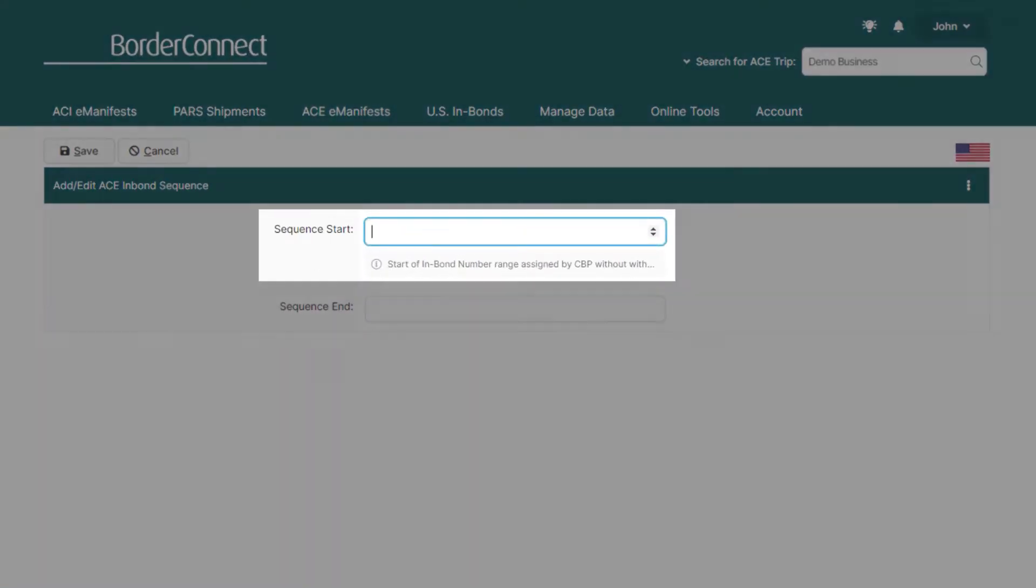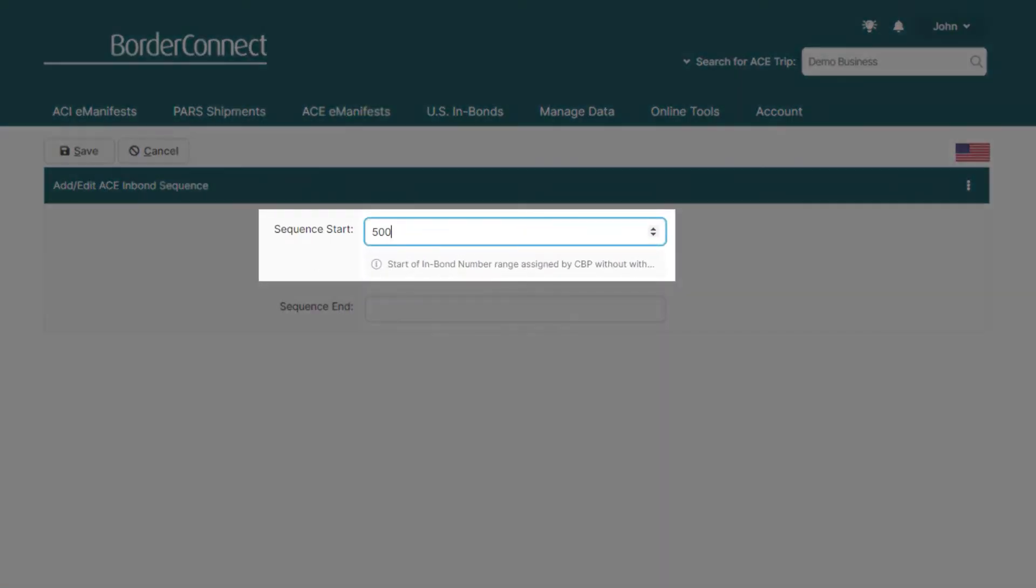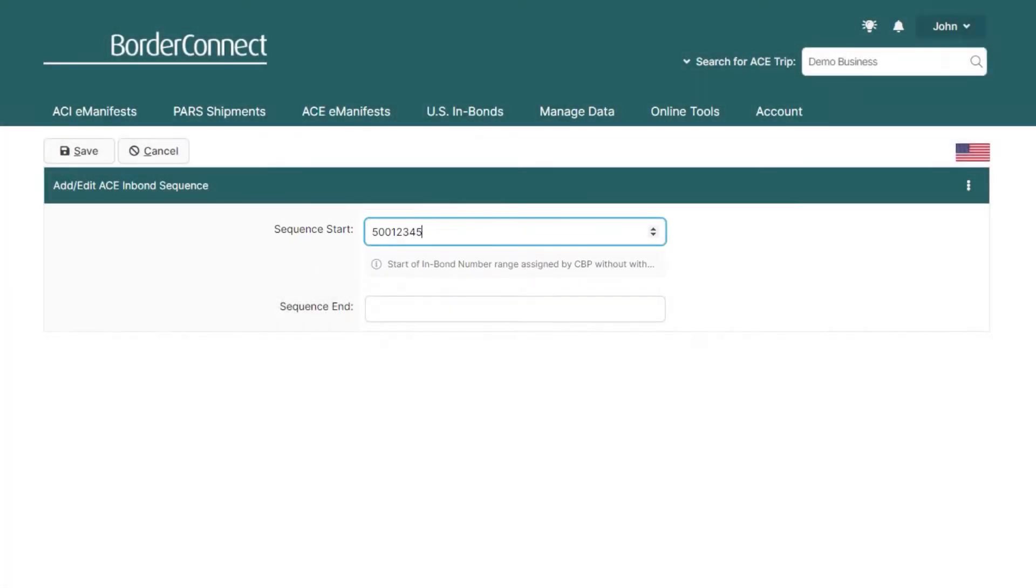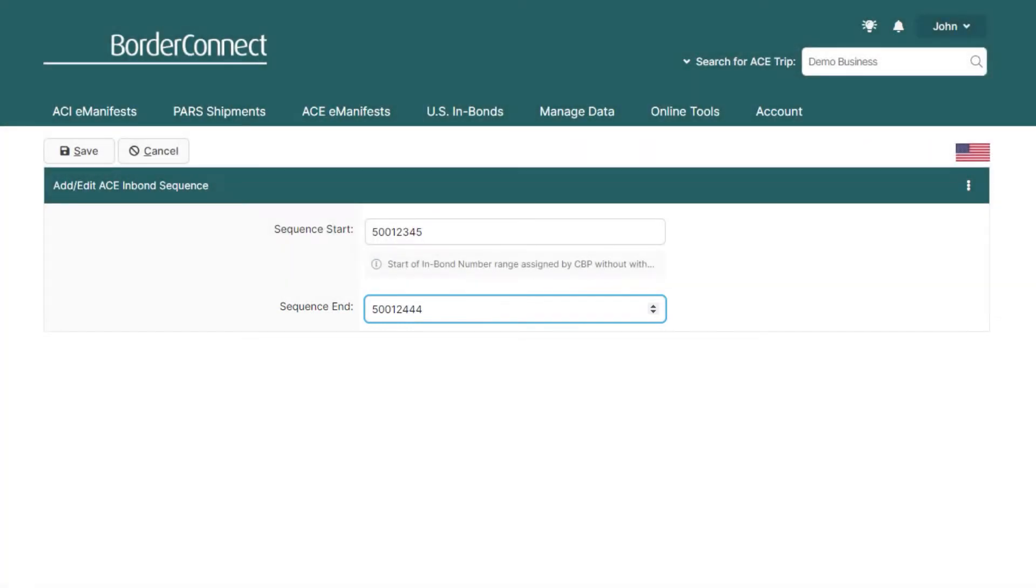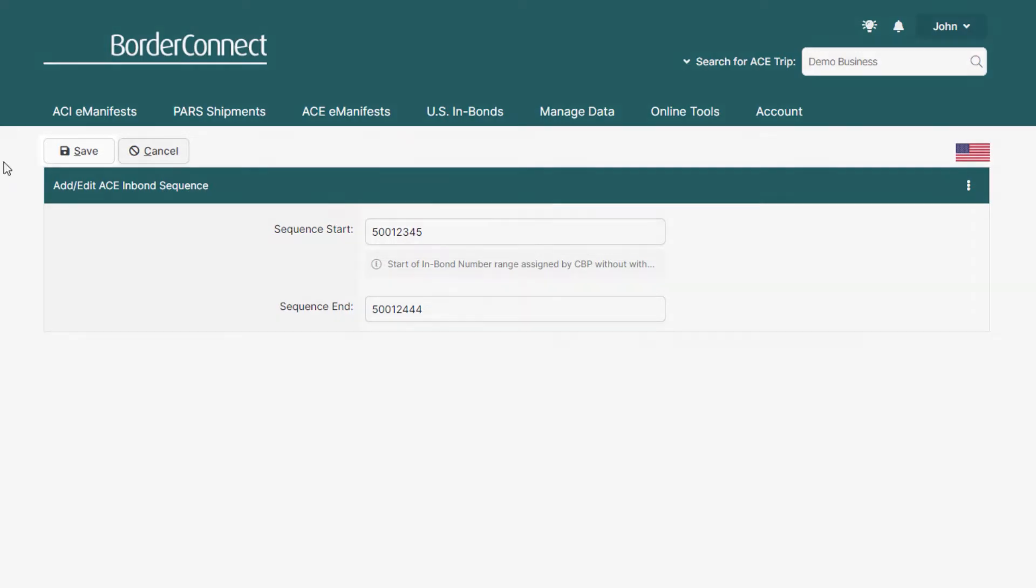Then enter the first number of the sequence and the last number of the sequence below. Please note that you should only enter the 8-digit numbers as they were assigned to you by CBP. BorderConnect will automatically calculate the 9th digit, also known as the check digit for you, so it should not be entered here.